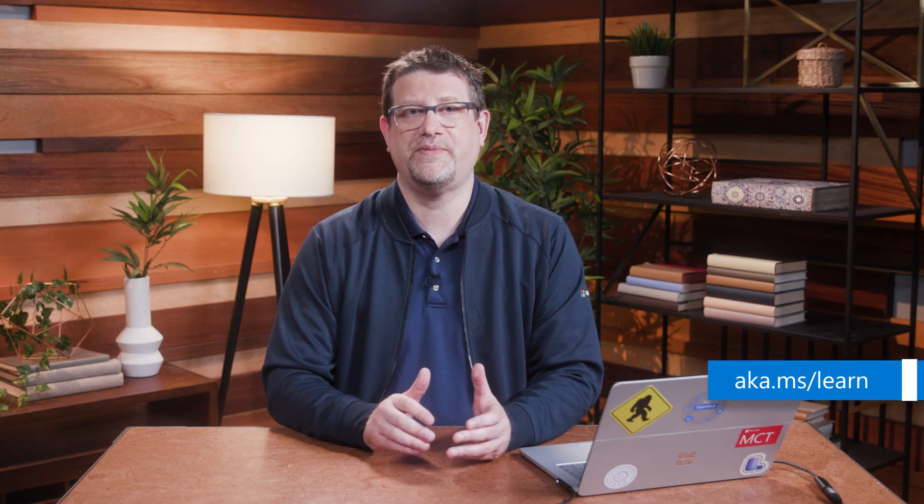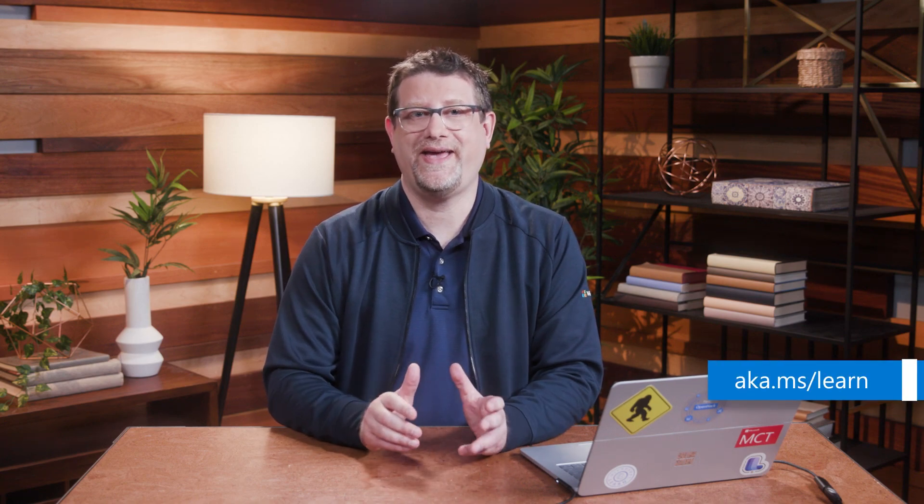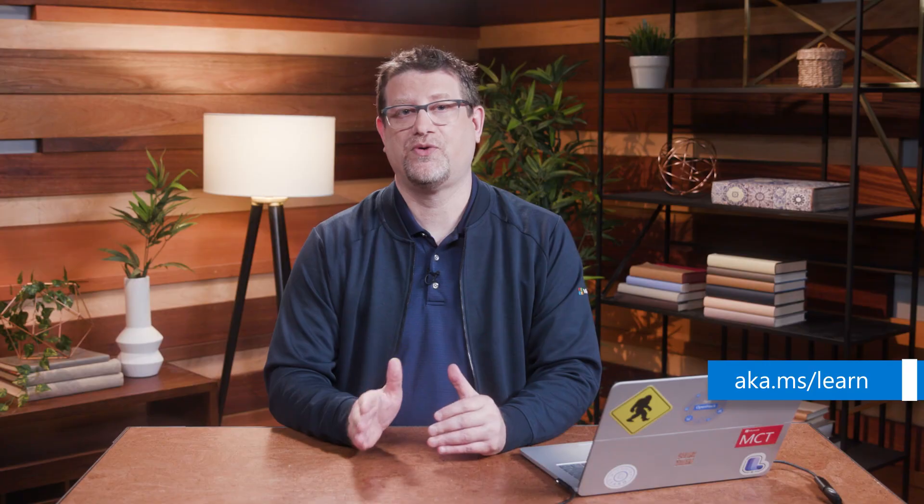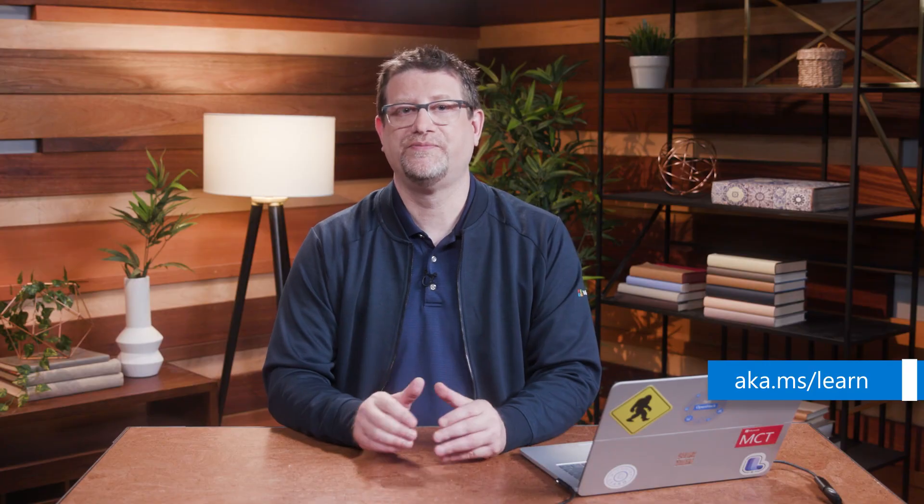This concludes session two. There are many ways to continue your learning journey. We encourage you to watch other videos in this course or search out your next favorite topic on Microsoft Learn at aka.ms/learn. Hope to see you next time.